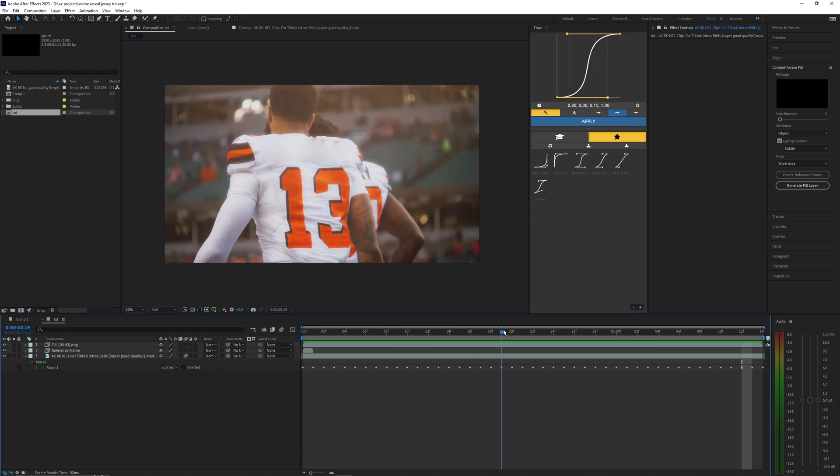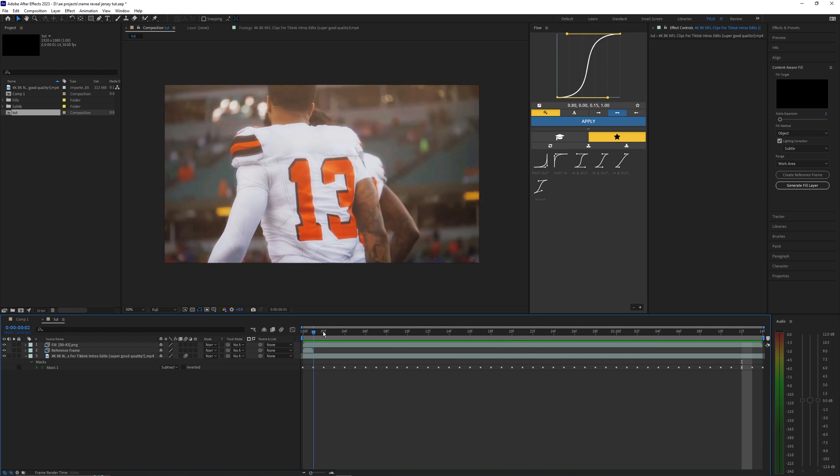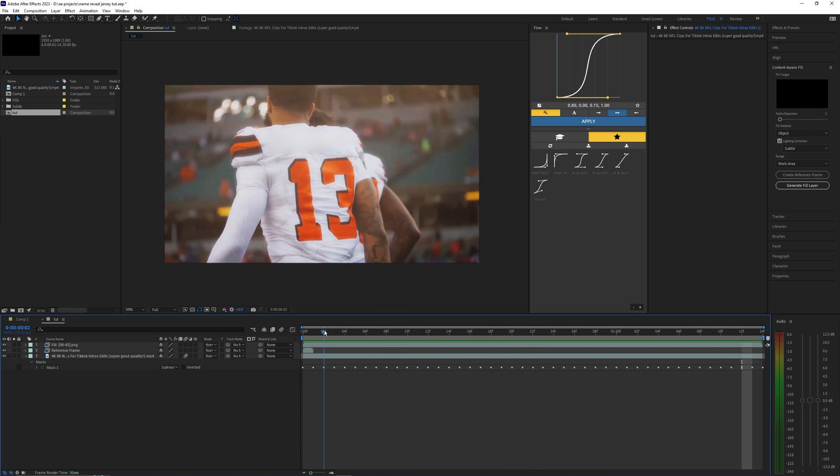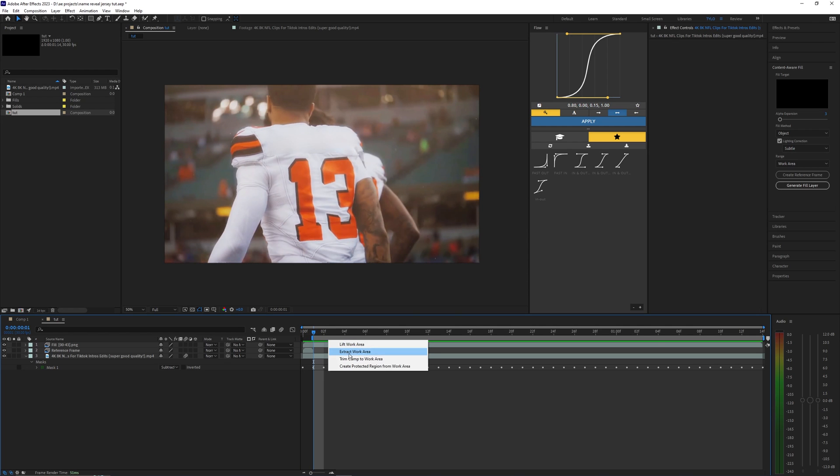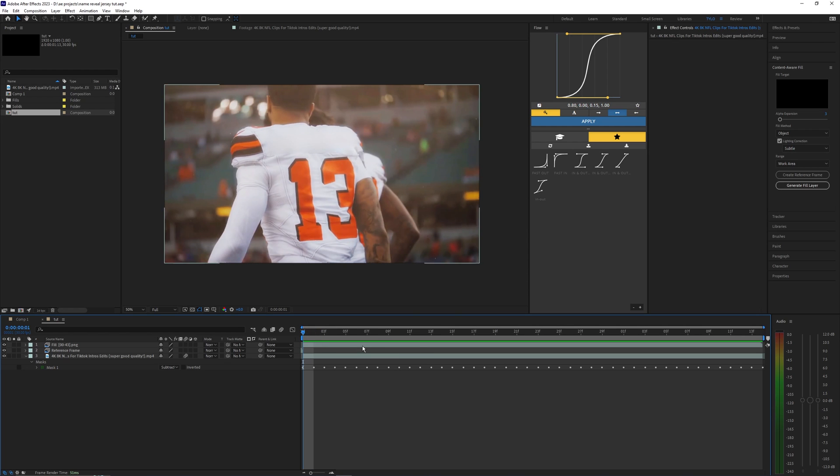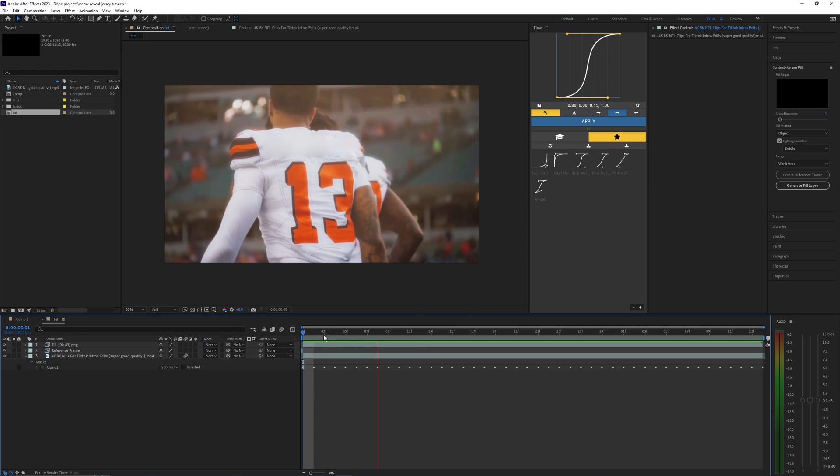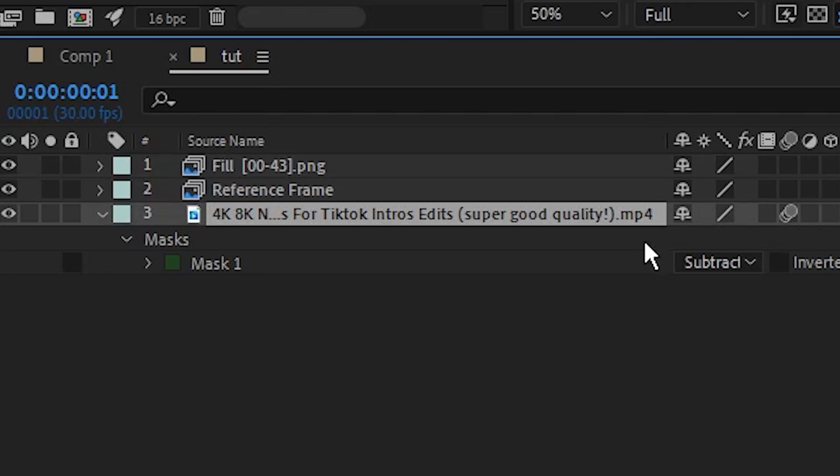Later on right here it kind of messes up but that shouldn't be too much of an issue because I think the effect will only last for a few frames. And then also at the start it kind of messes up here so I'm just not going to use that starting reference frame and just go ahead and use what it generated and that looks pretty good.